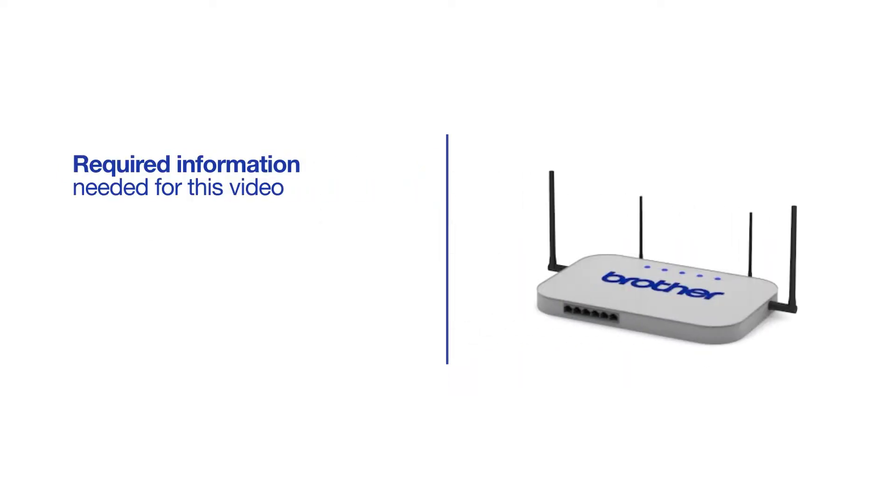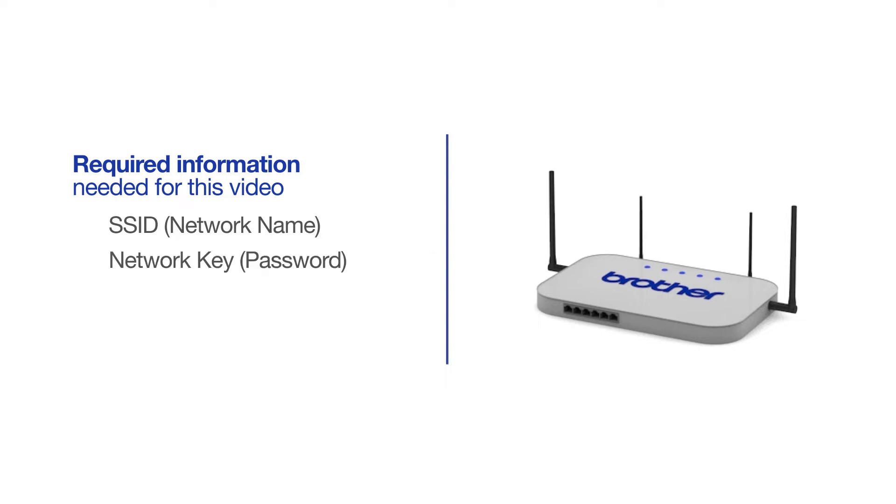You will need to gather some information about your wireless network in order to connect your machine. You'll need to know the SSID or network name of your router or access point, and you'll need to know your network key or password.